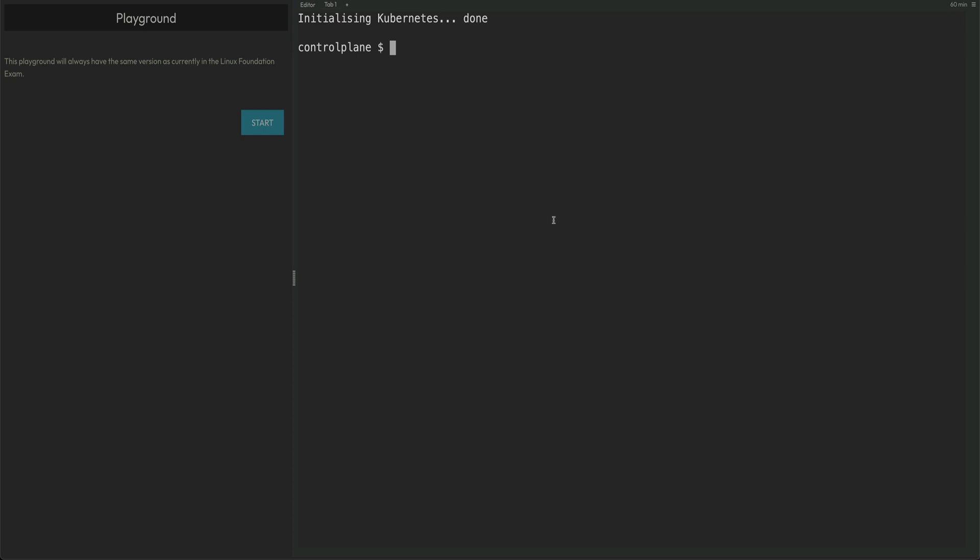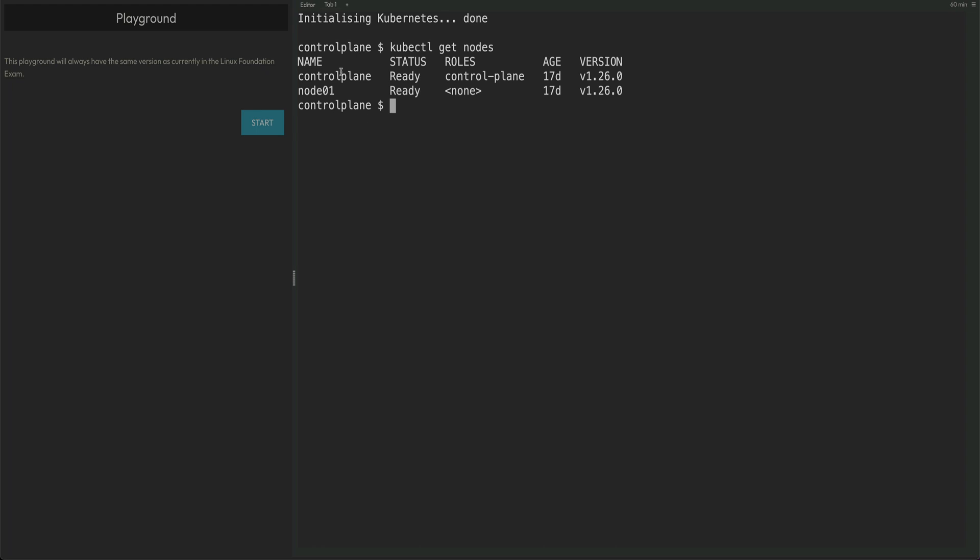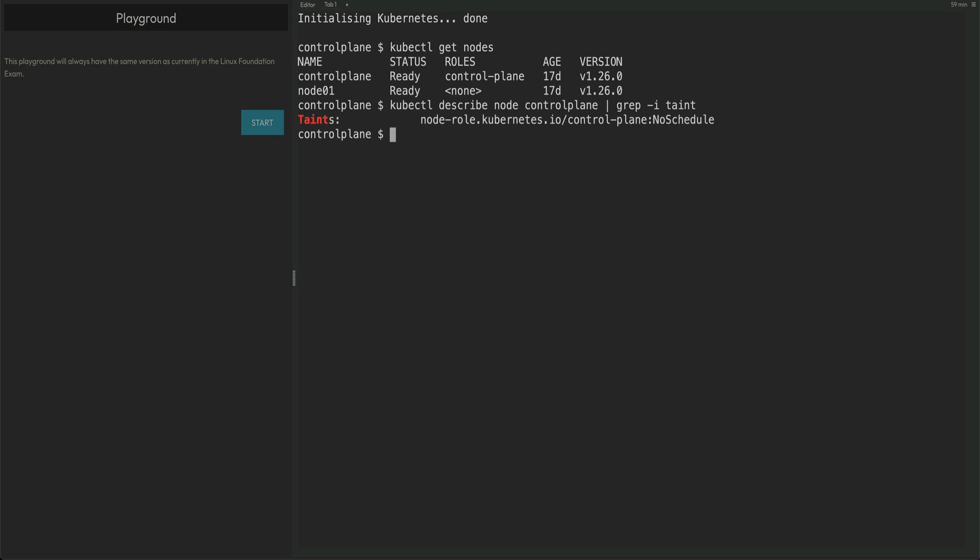Let's quickly get started. First I'm going to do kubectl get nodes. So my master node name is control plane. Let's copy this. And now I'll do kubectl describe node and I want to grep for taint.